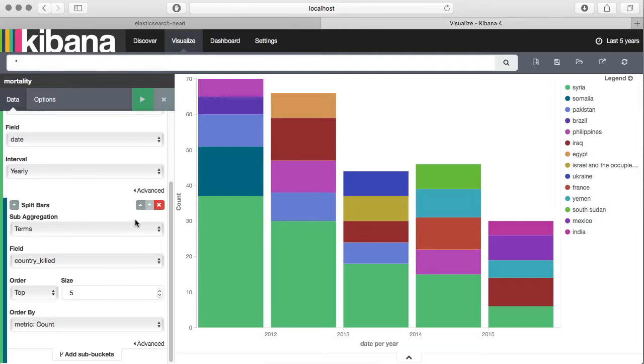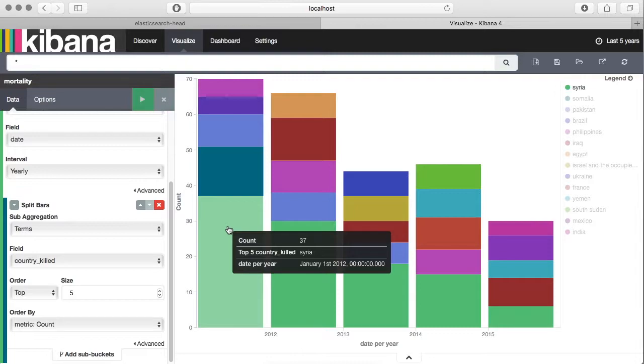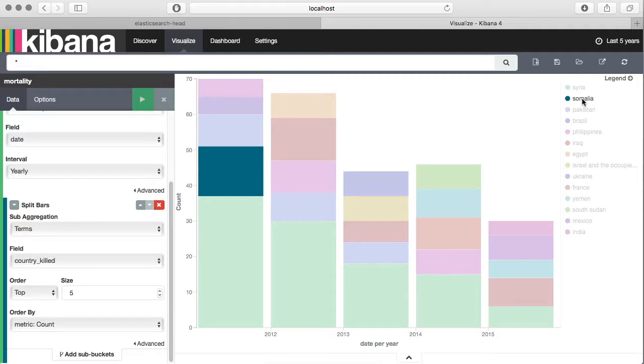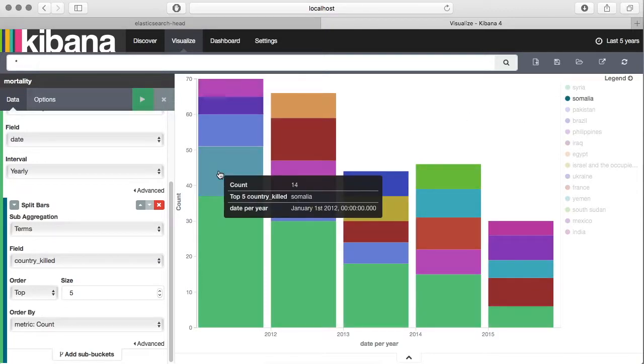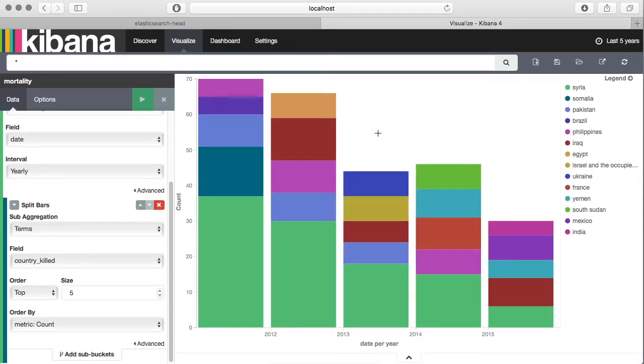You can see the most killings happened in Syria. If you hover over it you can see 37 killings happened in last five years in Syria. In the legend you can see Syria is at the top. Next is Somalia and there you can see 14 killings, and it has reduced over the years which is good.